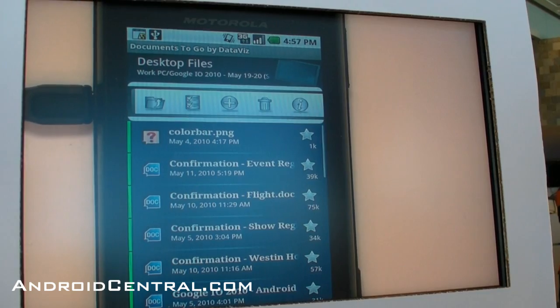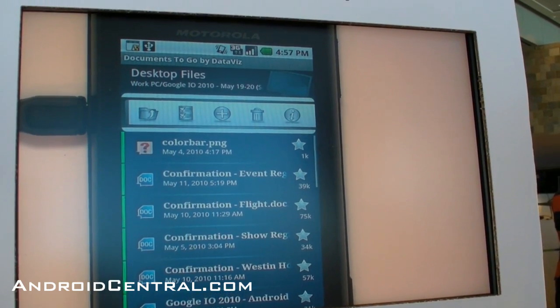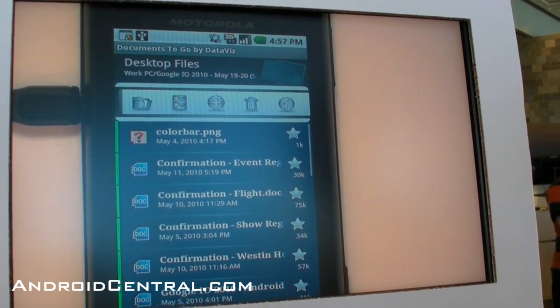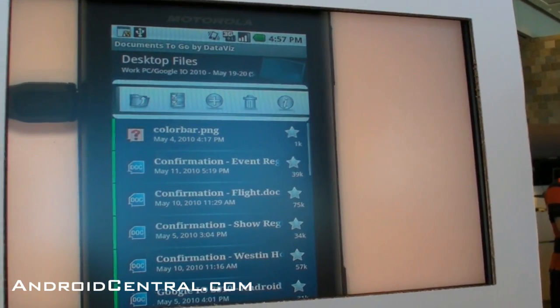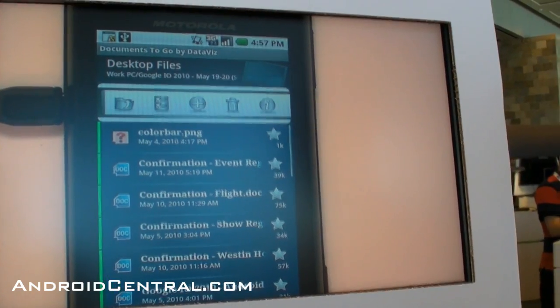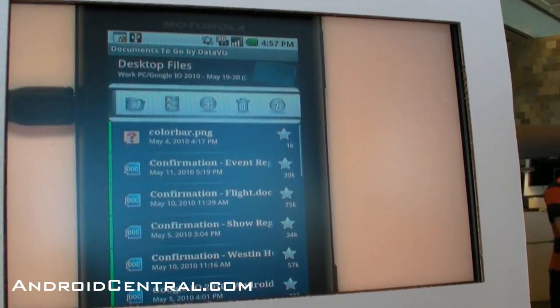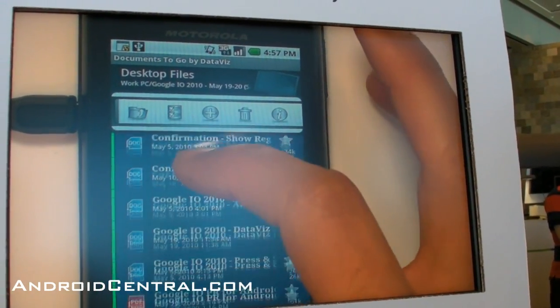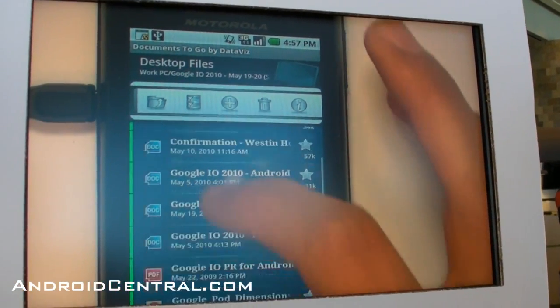As I prepared for the show, I threw everything I had into this Google IO folder—all my hotel confirmations, flight information, and conference registrations. Over the last couple of weeks, I made documents out of them.